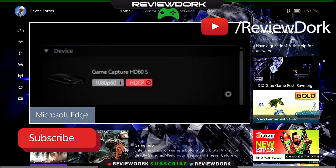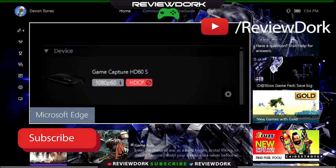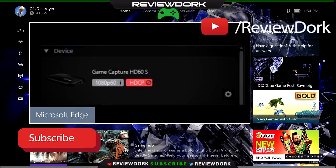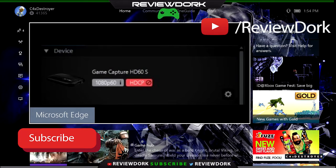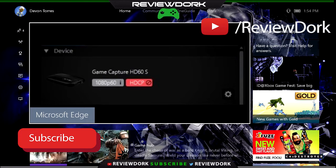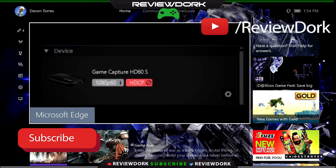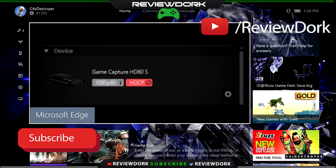What's up YouTube? This is C4Destroyer from ReviewDork and today I'll be going over the Elgato HD60 and HD60s HDCP Error. That was a tongue twister, all that going on.